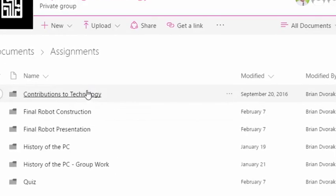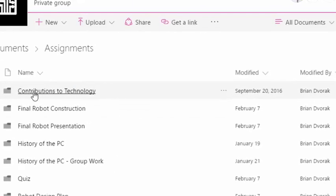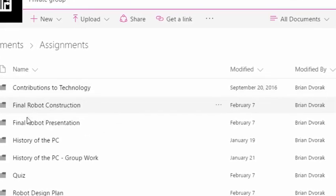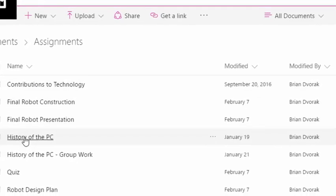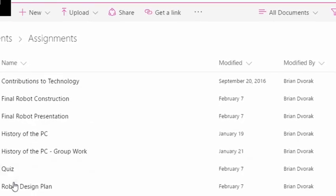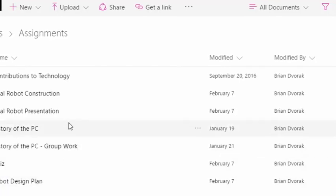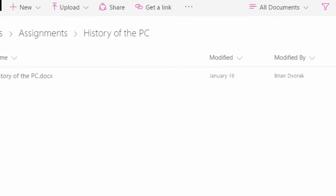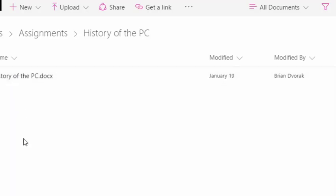So what you'll see is there's a folder for each and every assignment that I've created. And I can click into one of these folders and what I will find here is every single document that my students have turned in for this assignment. So this is another way for you to get to those files that have been turned in.